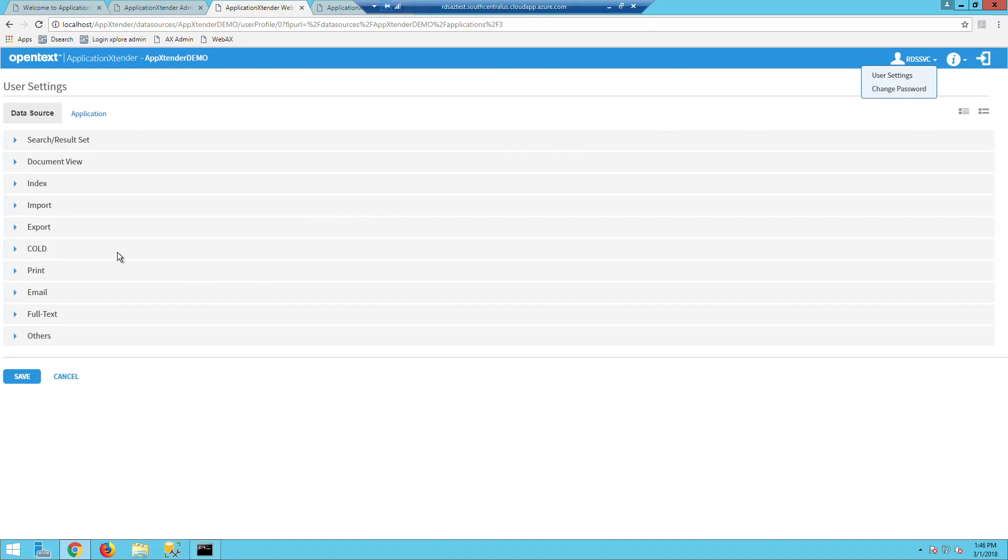Most of these settings have existed for years in previous versions of AX. They've just been reorganized or renamed. As you can see, these are categorized by function in AX. And I'd like to point out just a few that are new to the latest versions of AX8 and AX16.